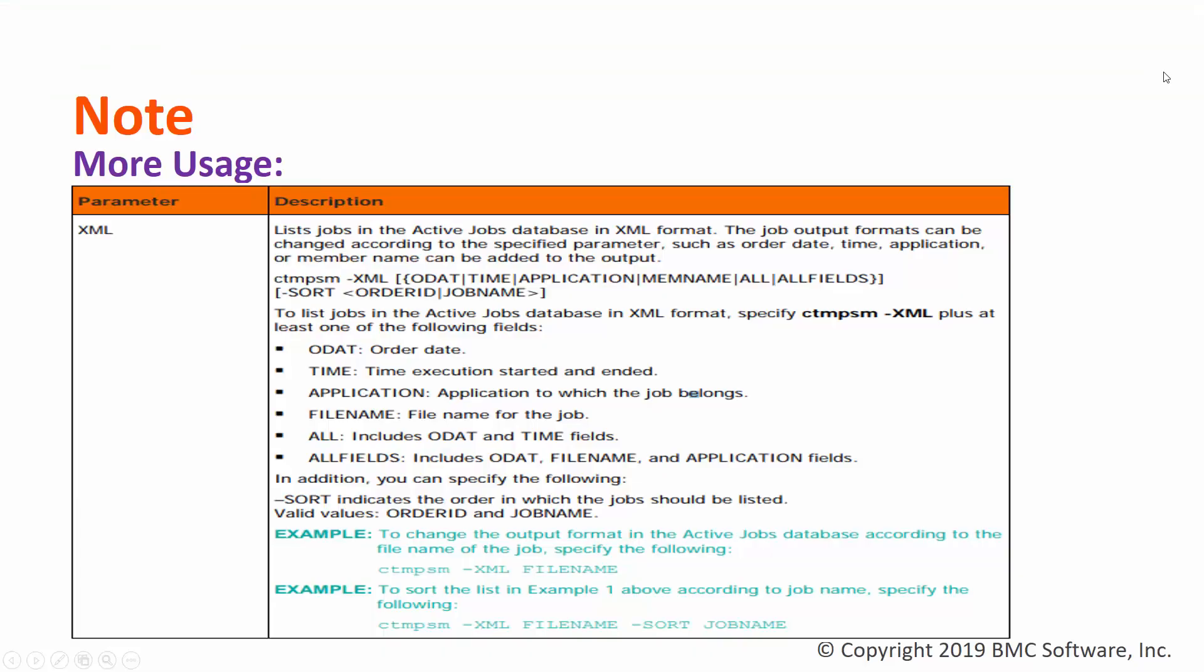For more details about the usage of this XML option in CTM-PSM, please refer to our utility guide.